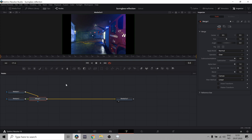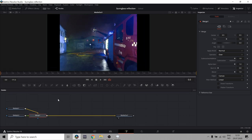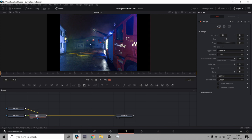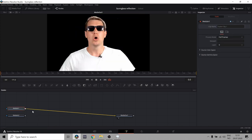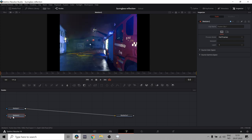And we're in fusion. The most scary part of all of DaVinci Resolve. Anyway, first off I'm gonna delete this merge node.